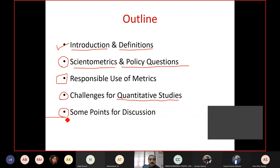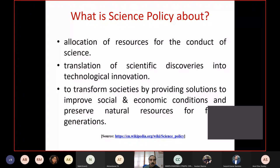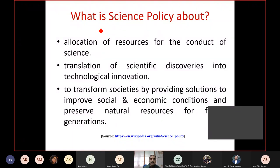Let's start with the first part on introduction and definitions. When we say science policy, all of scientometrics, infometrics, and bibliometrics have a lot to contribute. The question is, what do we mean by science policy?